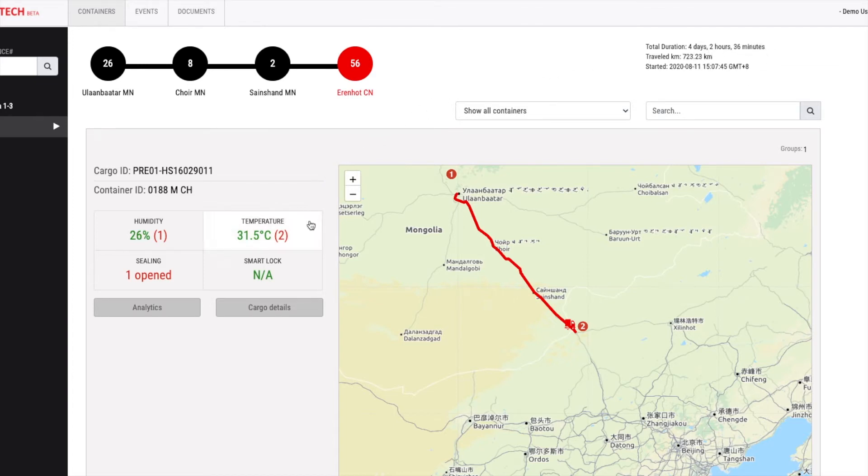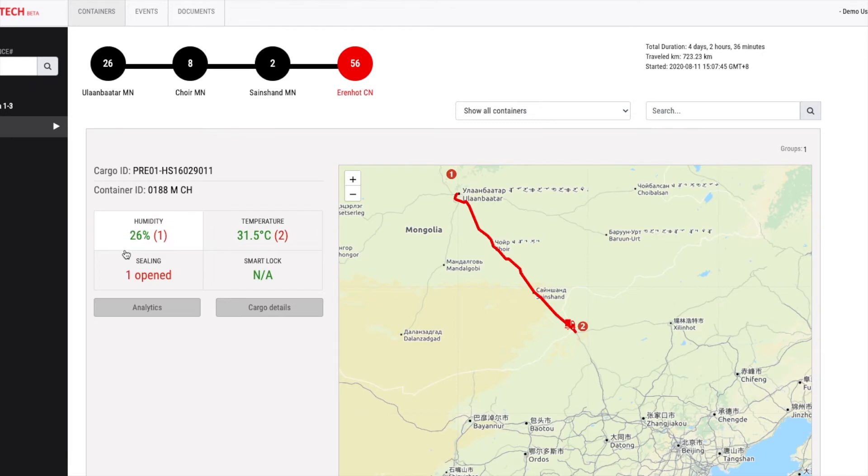As for the container condition status, here you see the last temperature state inside the container. Also humidity, sealing, whether the container is open during the shipment or not, and smart lock status.